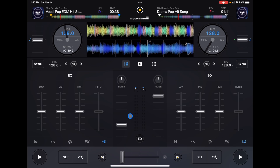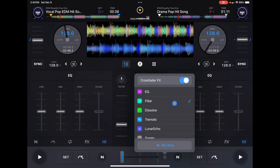This is where you turn it on and off, so if you don't plan on using it and it's on, this is how you turn it off. Crossfader effects selected.